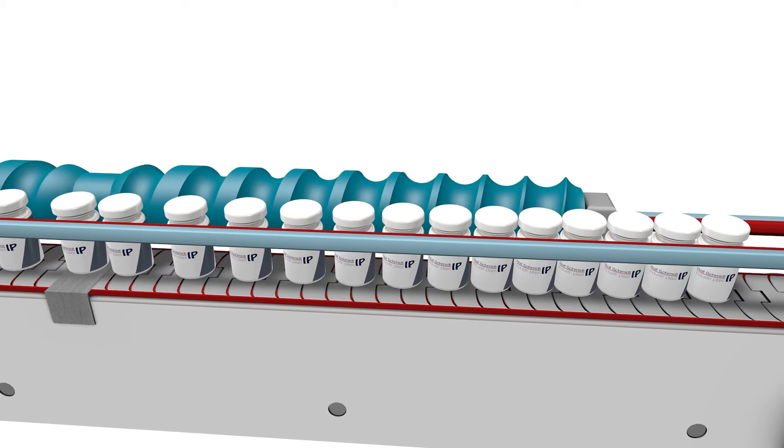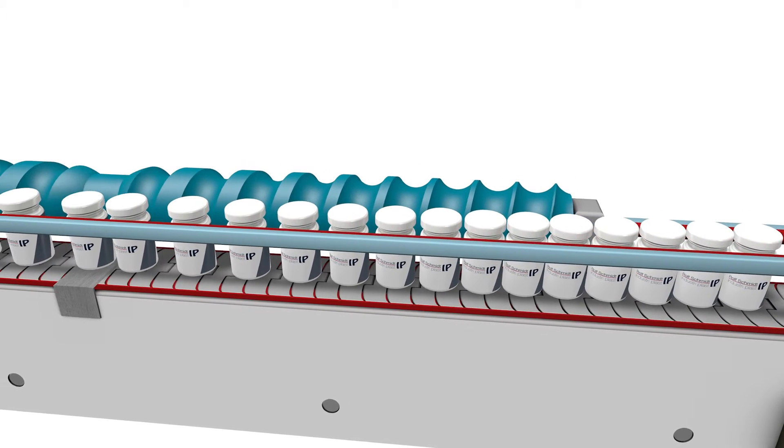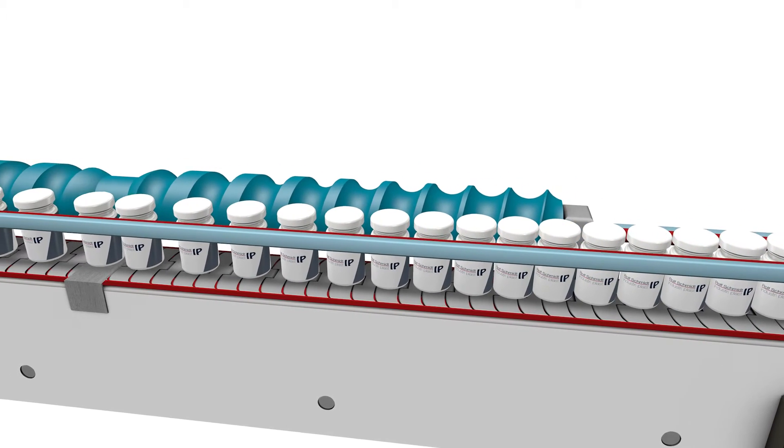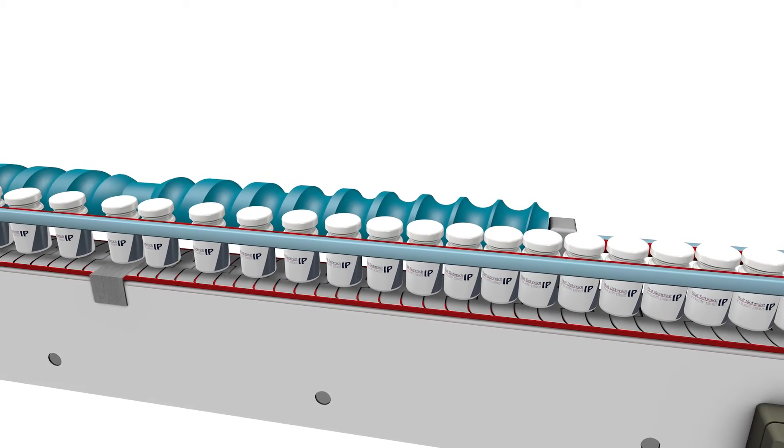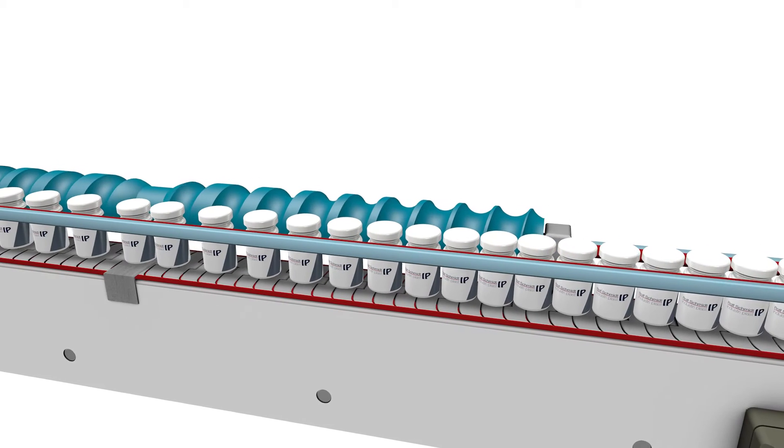One could also choose to adjust the separation to a given distance, if this was necessary for the next stage of handling.